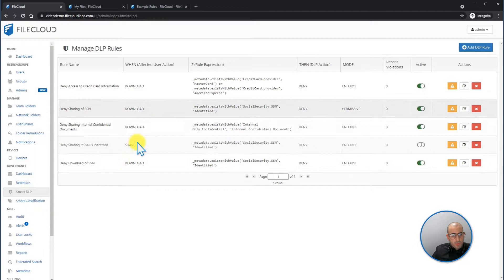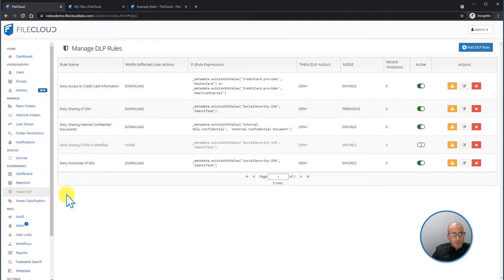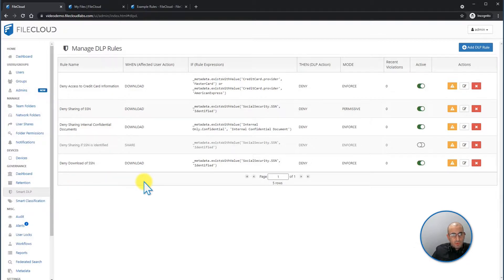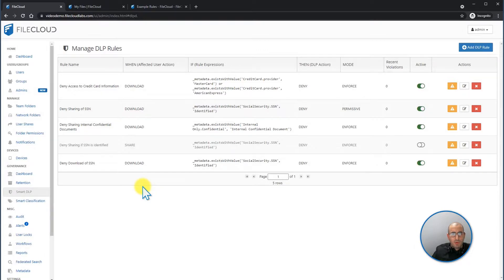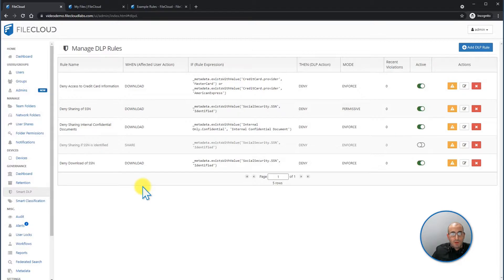From the FileCloud admin portal under Governance, SmartDLP, you're going to be able to manage your data leak prevention rules. Data leak prevention is a FileCloud feature that enables administrators to closely control the degree to which users can access, edit, download, and transfer organizational files and folders.